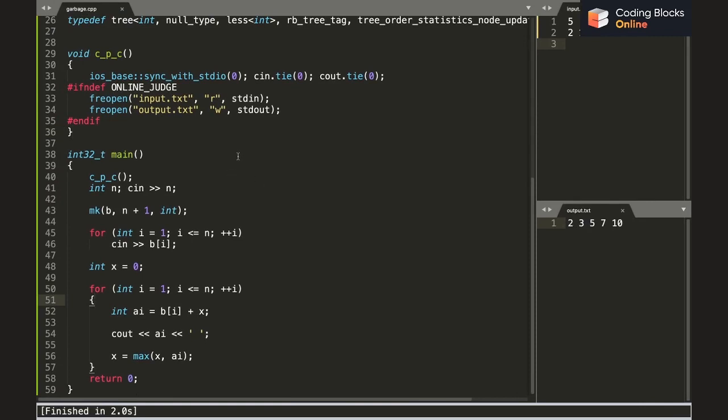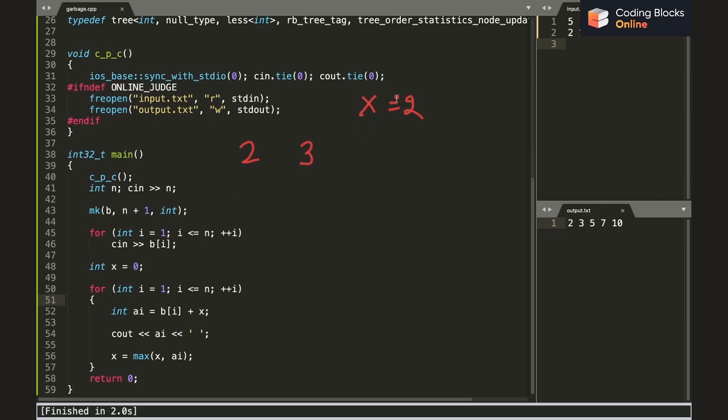Yeah, it's two, three, five, seven, ten. I hope the solution is clear. I'll also walk you through it for this test case. Initially we know that x equals to zero, and while calculating a1 we'll simply print 2, which is equals to b1, and then the value of x becomes 2 because I have taken max of x and a_i. Then we get b_i equals to 1, then the value is going to be 1 plus 2, that equals 3, and then we take the max, then x becomes 3.